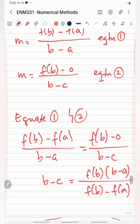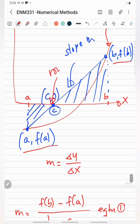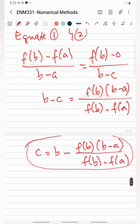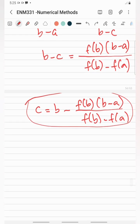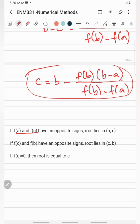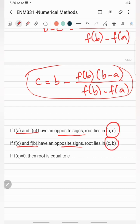Similar to the bisection method, the false position method has three possibilities for finding the location of the root between the lower and upper guess values of x. If f(a) and f(c) have opposite signs, the root lies between a and c. If f(c) and f(b) have opposite signs, the root lies between c and b. If f(c) equals 0, then you have found the root, where the root equals c.